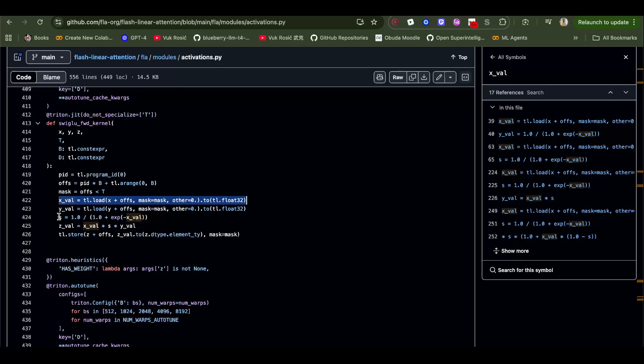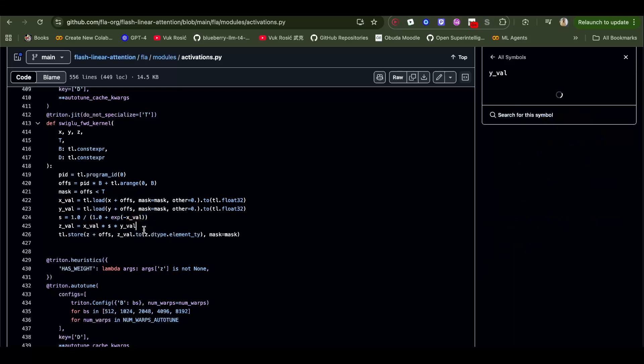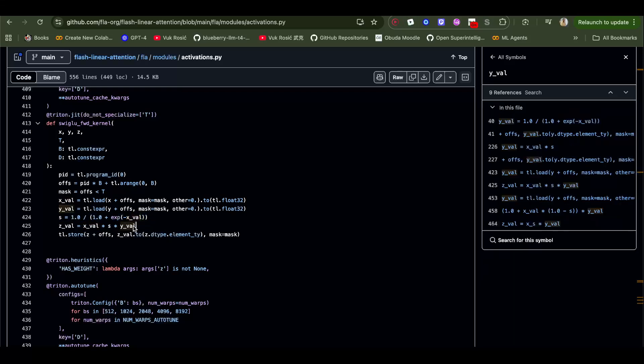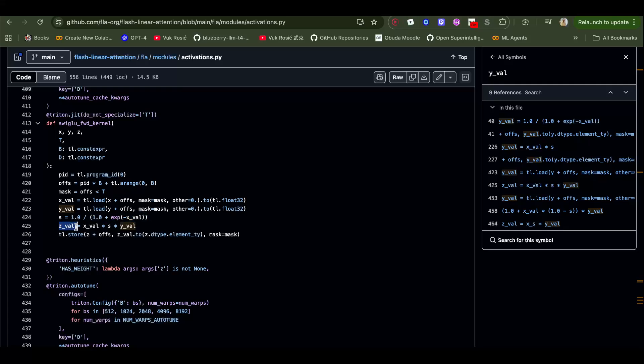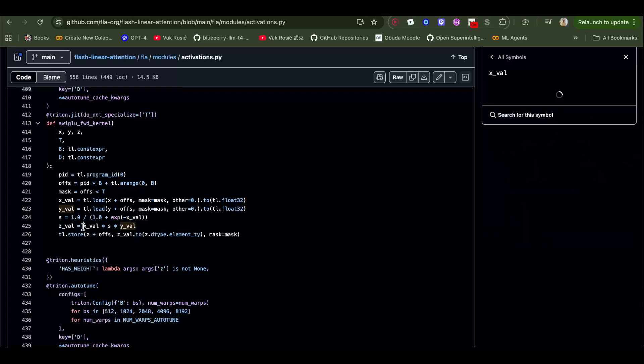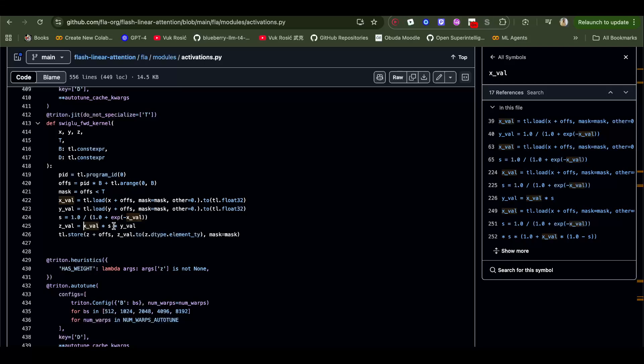Let's look at these two lines here. We have s equals to 1 over 1 plus e to the power of minus x, and we have z equals x times s times y. So let's understand these two lines.